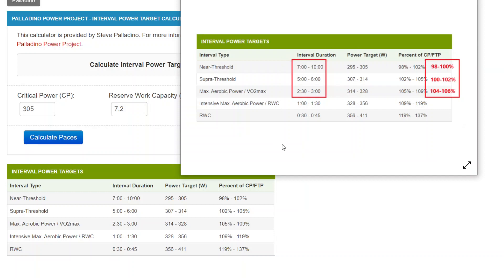If you look at those, the typical prescription for near threshold interval is 98 to 100% of FTP or CP for 7 to 10 minutes.